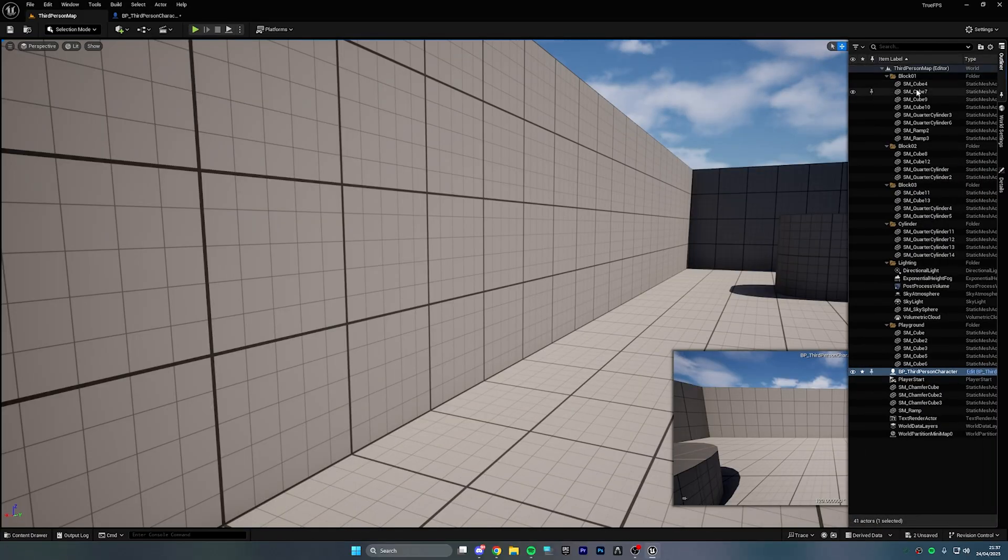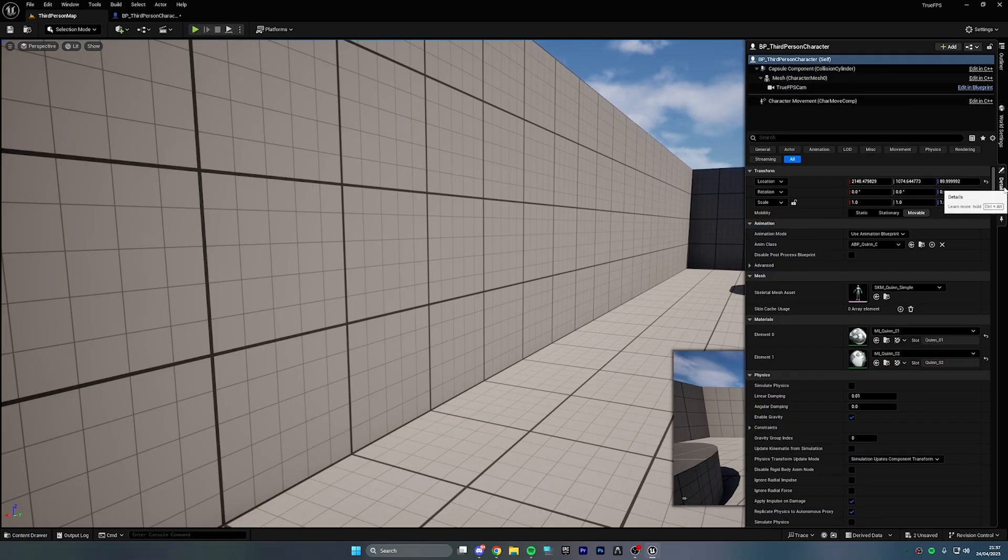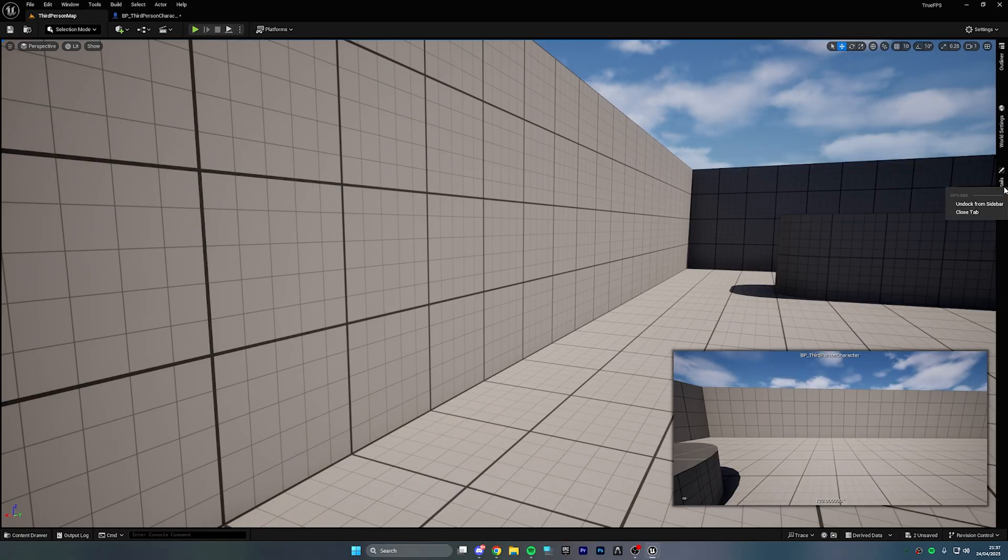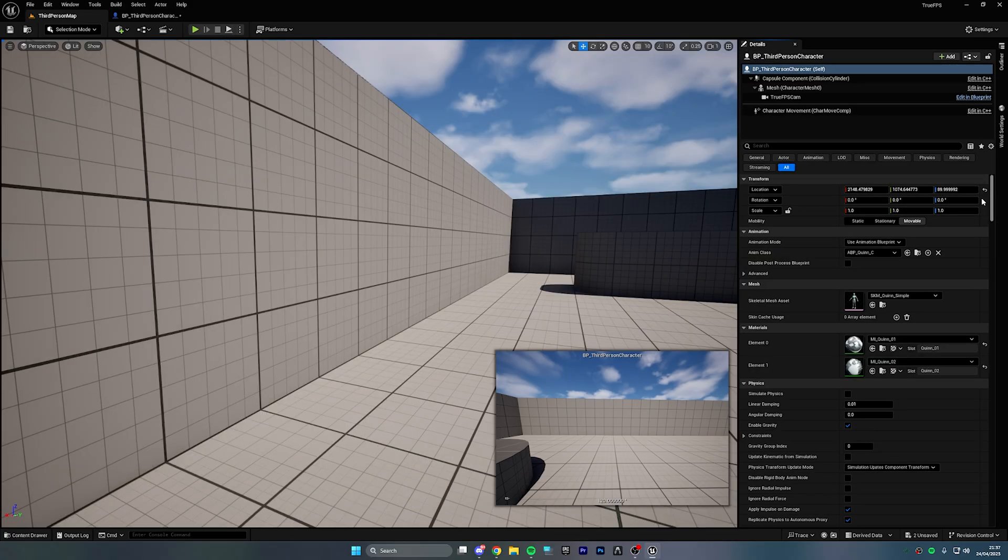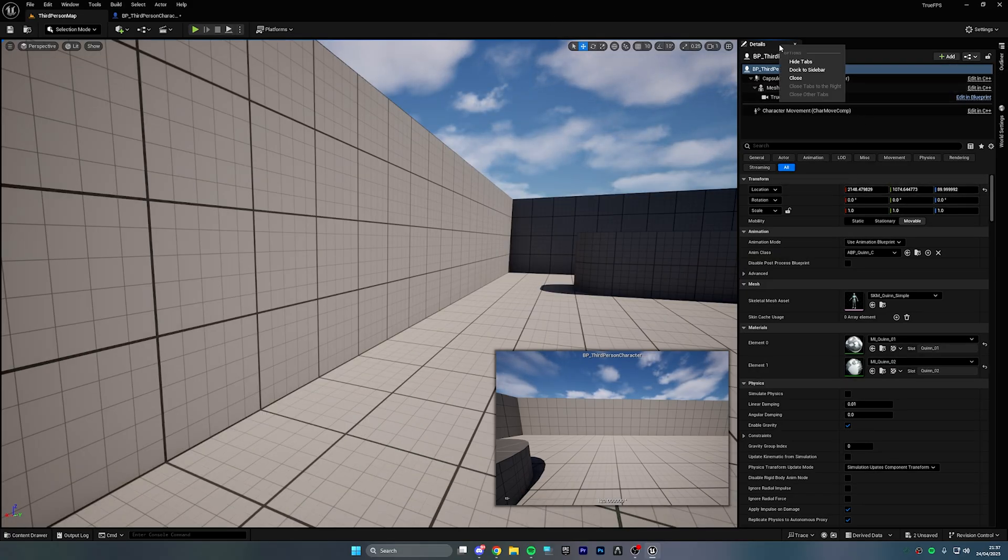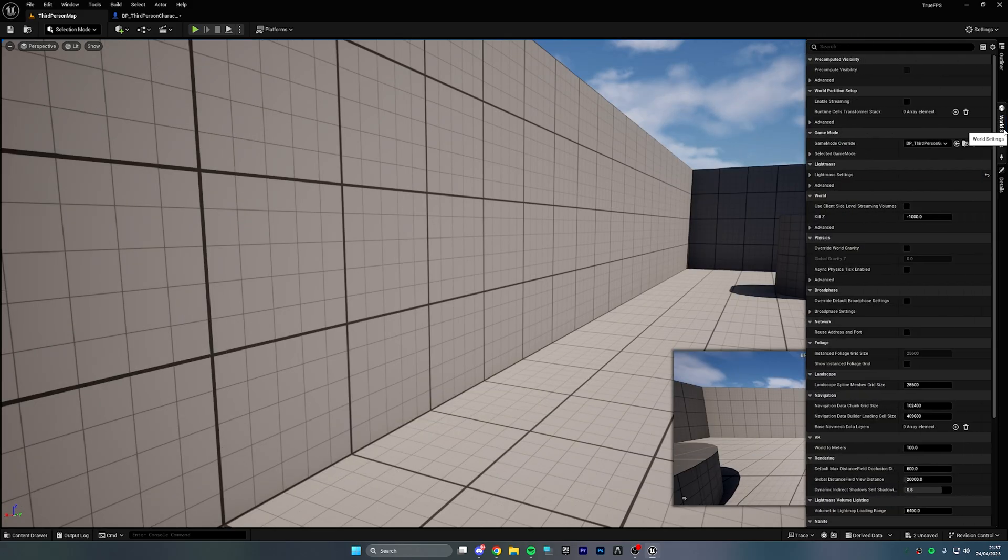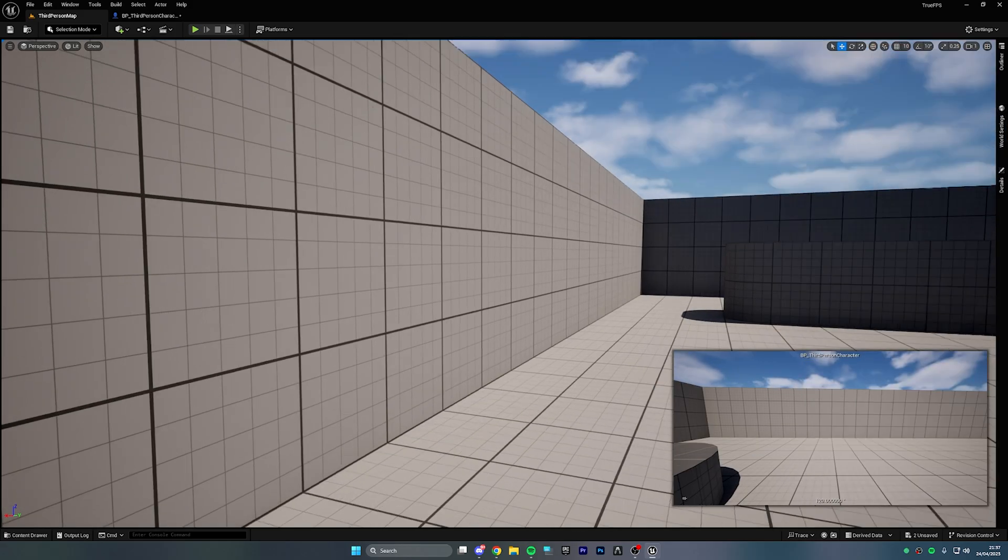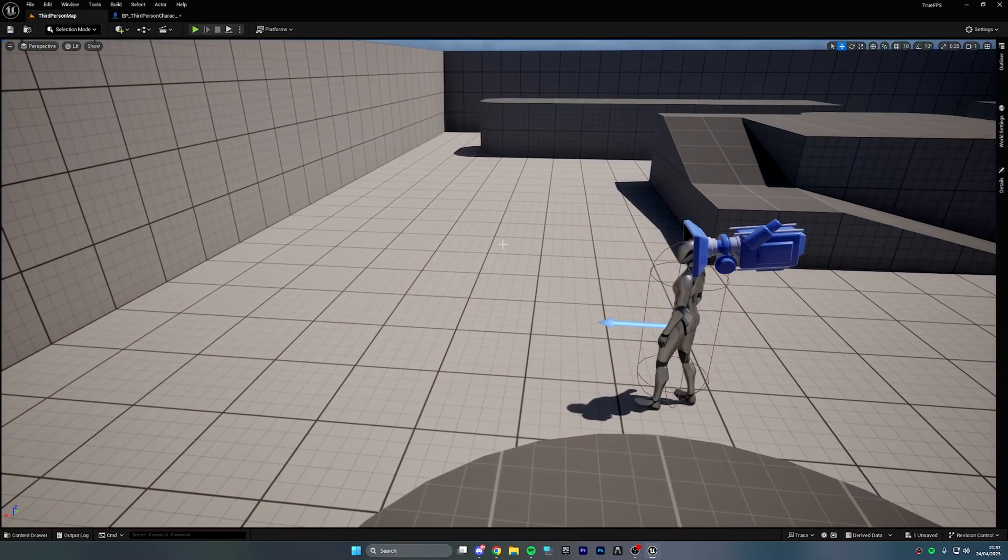If you're wondering where my details and my world settings and outliner, I've actually docked them. If you click on the right side and press right click, you can actually just dock anything you want really. And I just always have it docked on the side when I'm making videos so it just gives me a little bit more space to work with. That's a little tip for you.